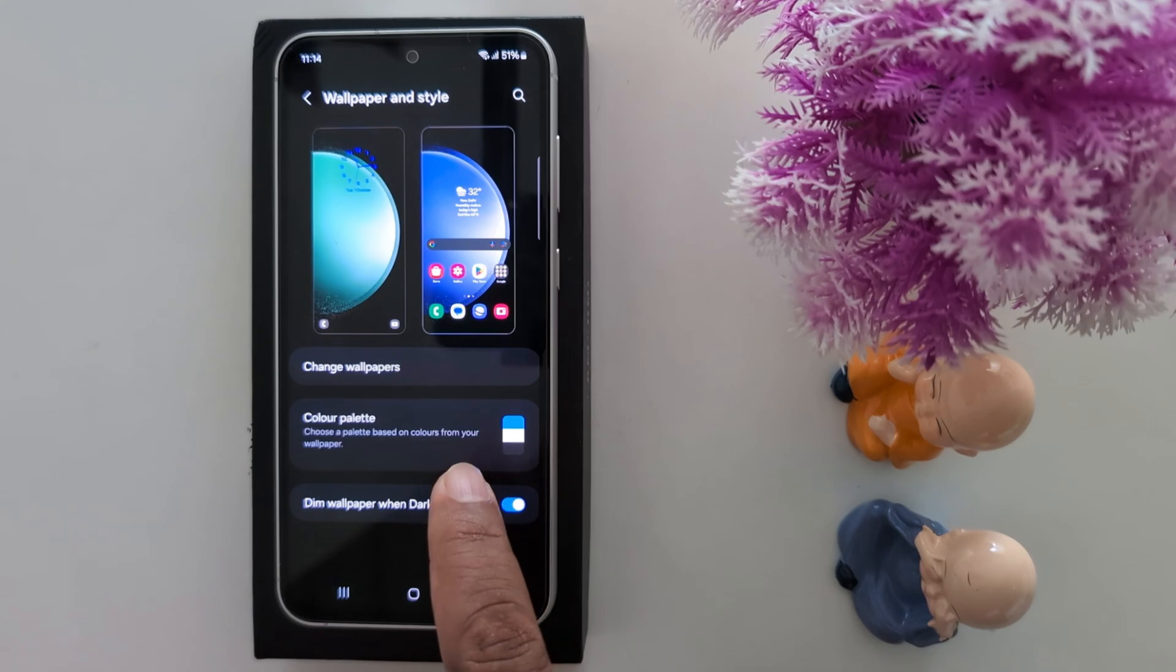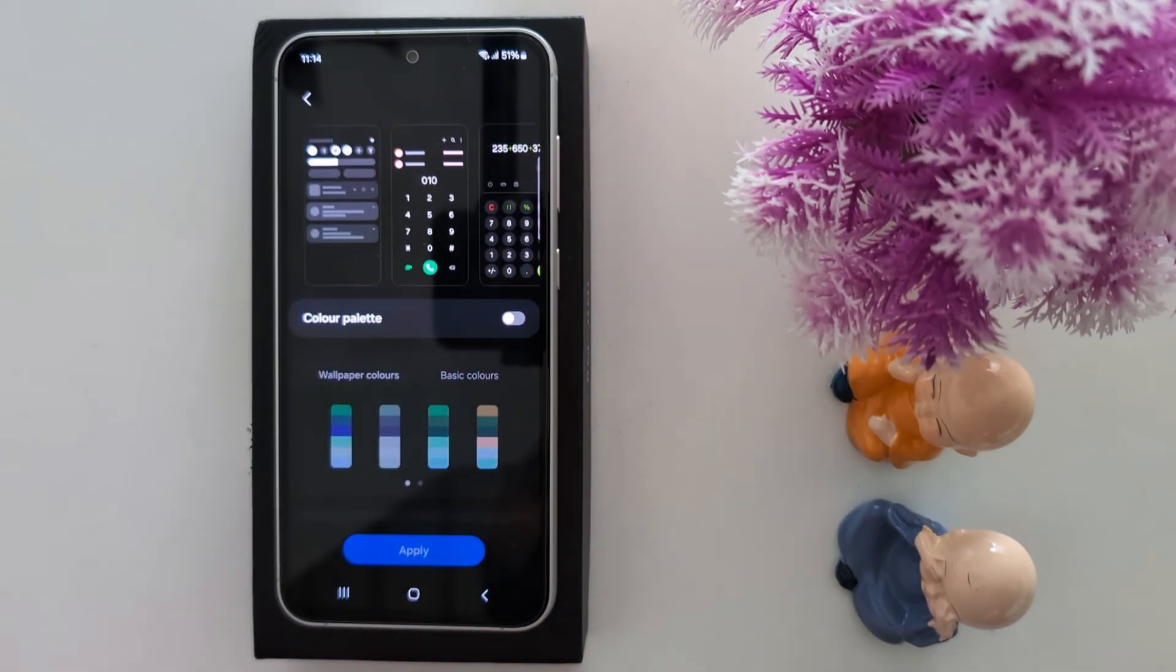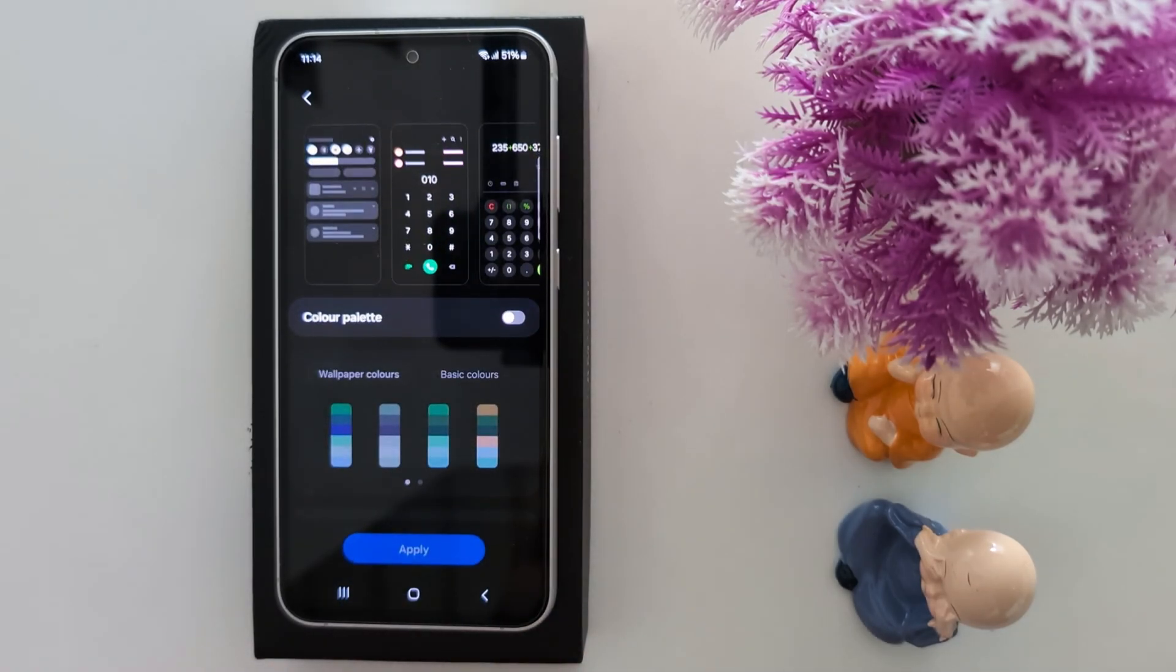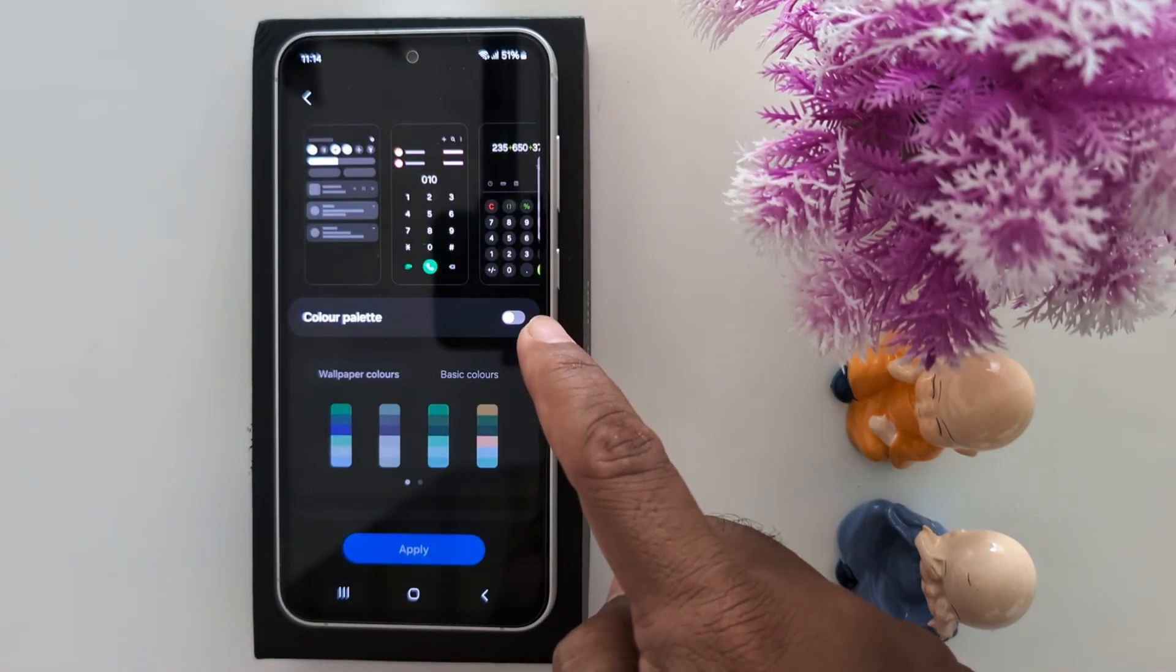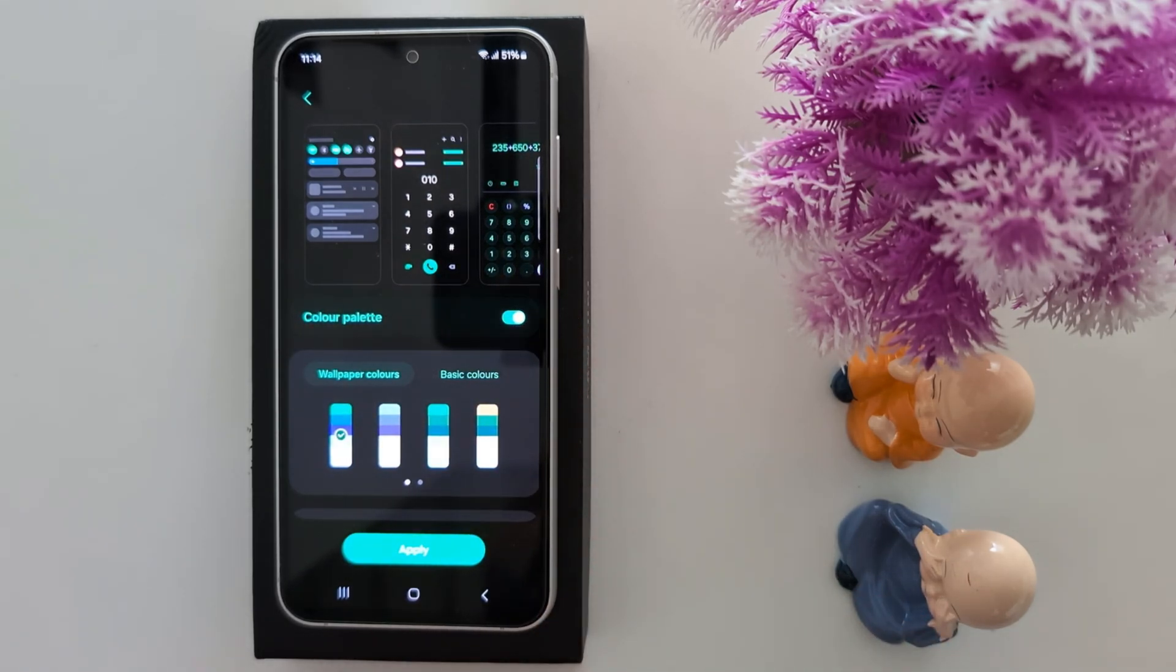Now here you can see the color palette option. Tap on the color palette. Now make sure to toggle on color palette on your device to set a dark icon or black background.